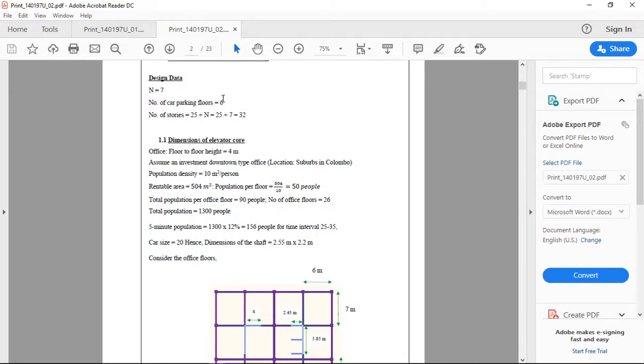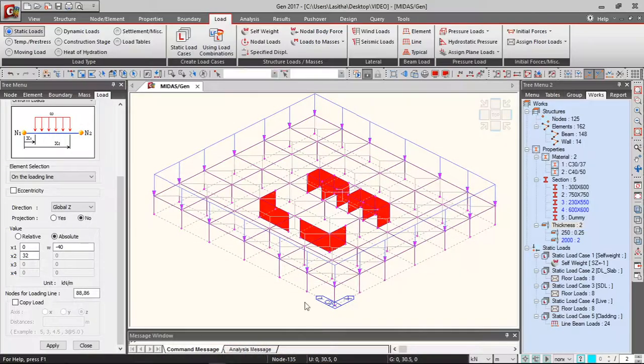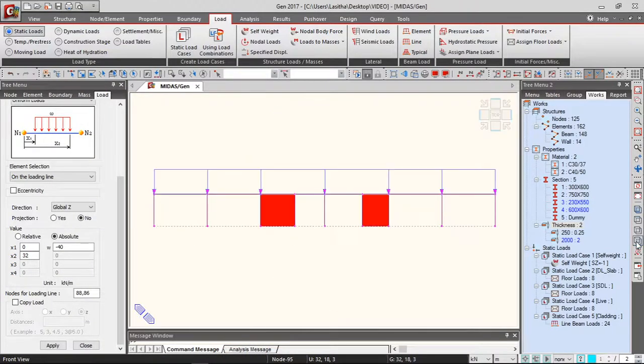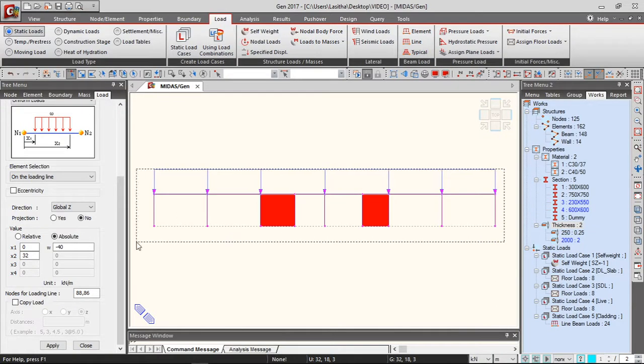Out of those 32 stories, six are parking floors. When we generate this, we have to be a bit careful at the transfer level. So we have this, and then we go to building generation.